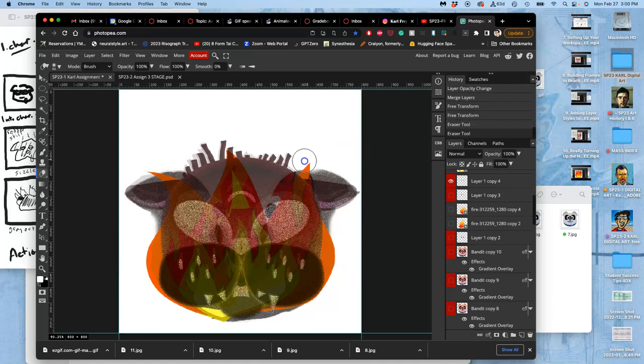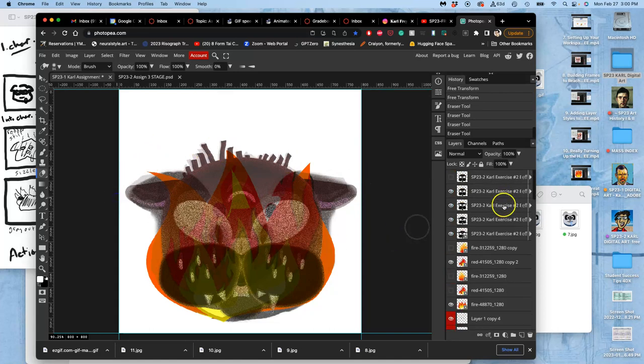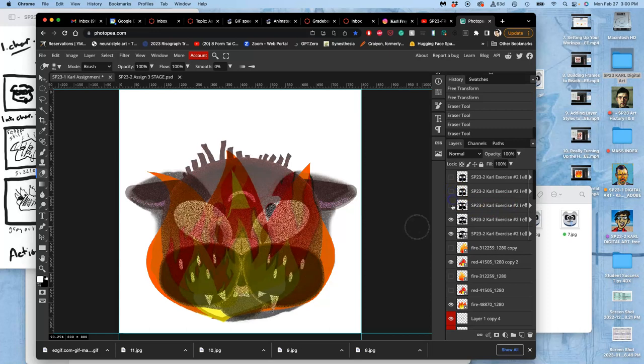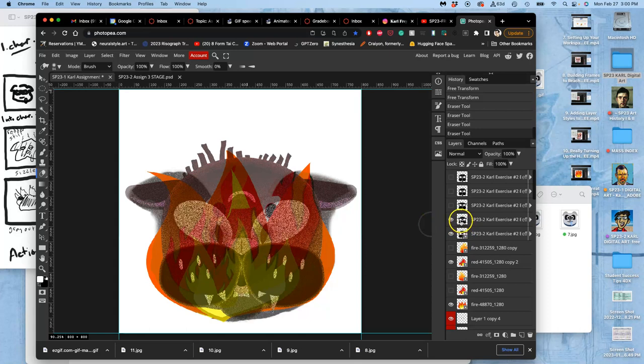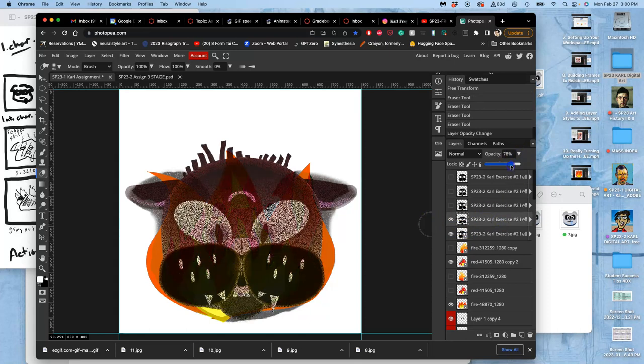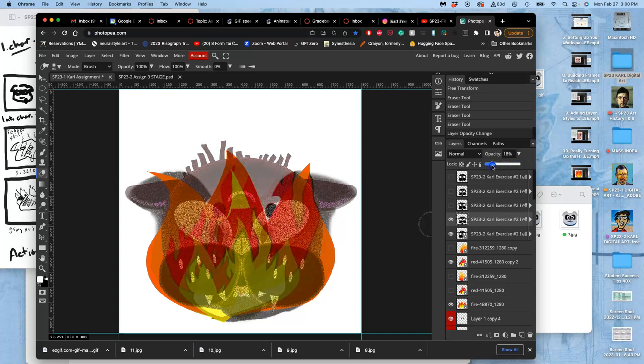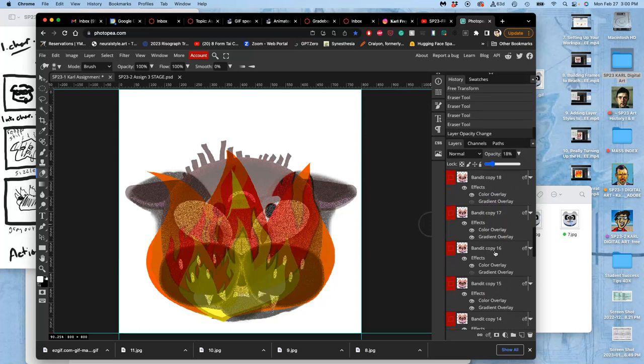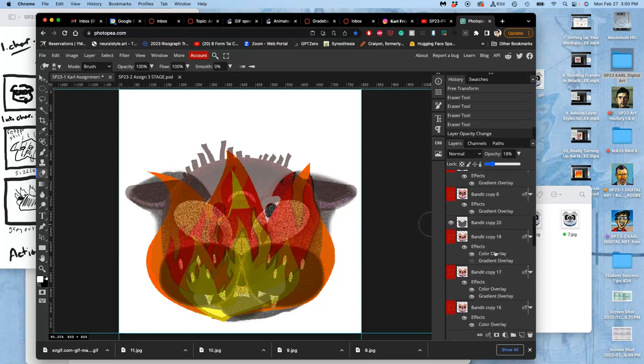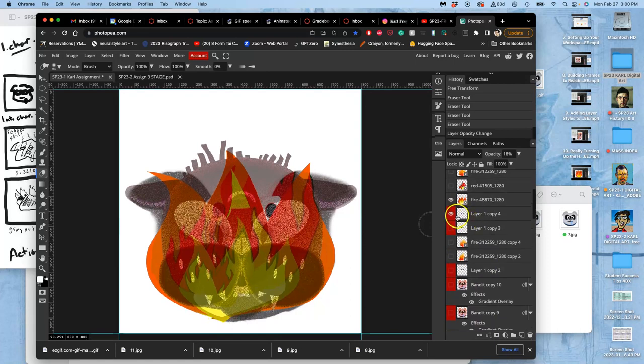And I can also start biting away from the edges. Maybe I can't quite have the cat as clear yet. There we go.